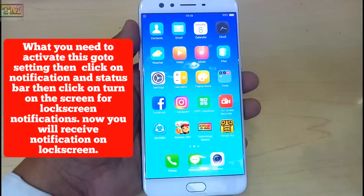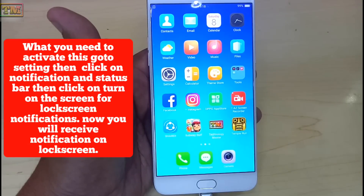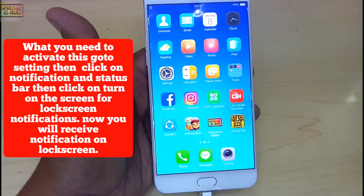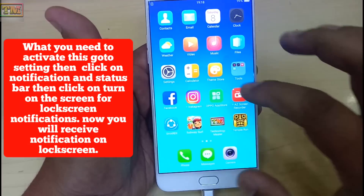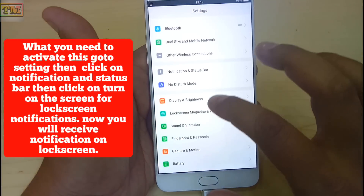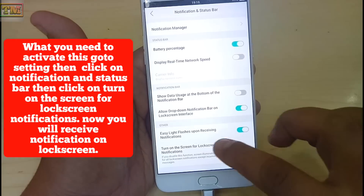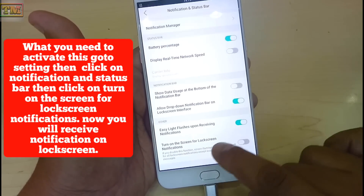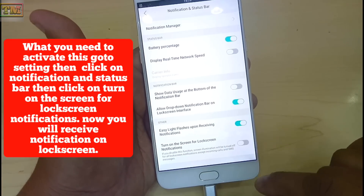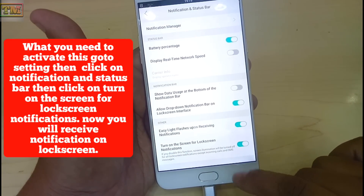The next issue is when you are not receiving notifications on the lock screen. To activate this, go to Settings, then click on Notification and Status Bar, then click to turn on the screen for lock screen notifications. Now you will receive notifications on the lock screen.